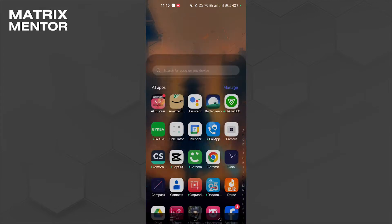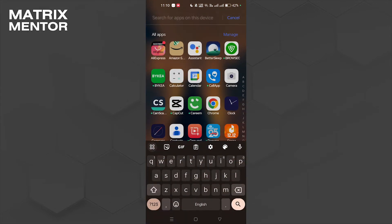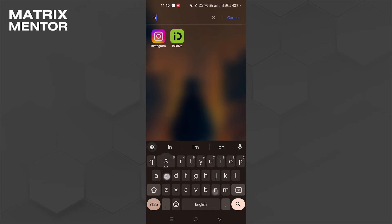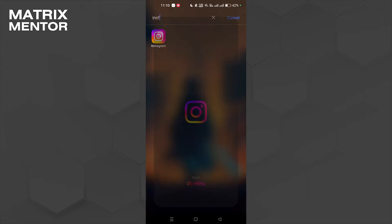What we're going to do is open Instagram. So let's do that. Let's find Instagram first, and now we're going to click on Instagram.